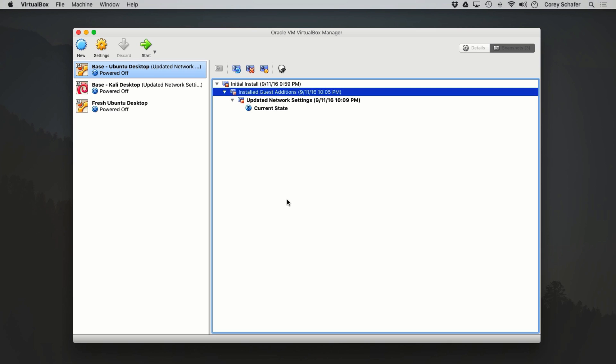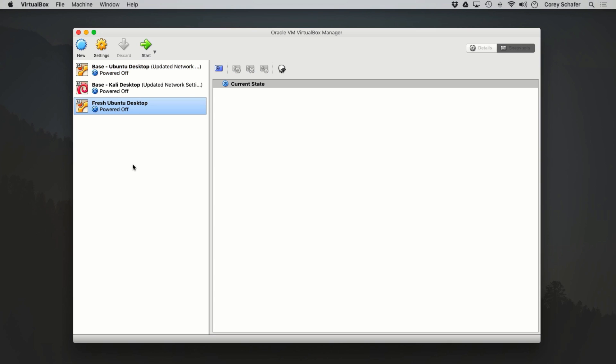I've got a fresh install of Ubuntu Desktop here that doesn't have any snapshots yet. All I've done on this machine so far is install the operating system and then power it down. I always like to create a snapshot at this initial state, because if I screw something up, I don't want to have to reinstall the entire operating system from scratch.